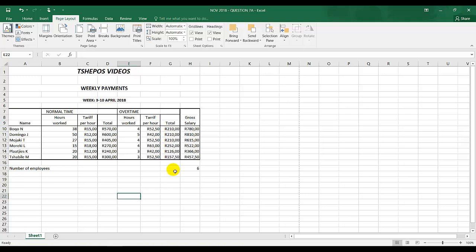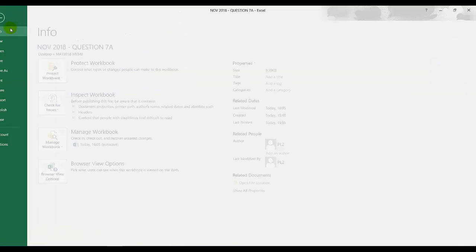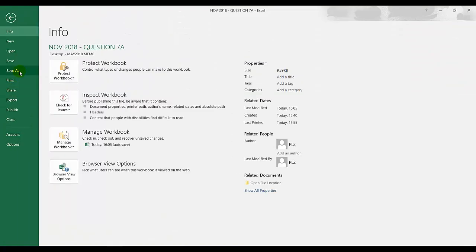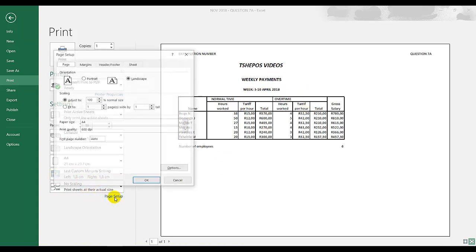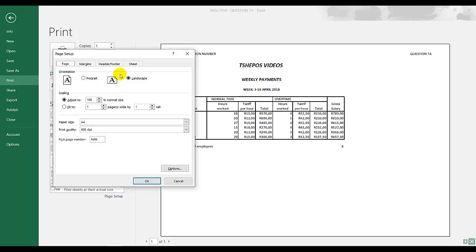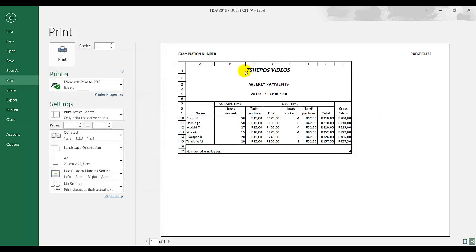Save the question at 7B. Print the spreadsheet with row and column headings and place the printout in your examination folder. This is file, print without row and column headings. I'm going to page setup, sheet, row and column headings, click OK.